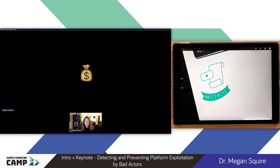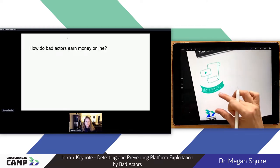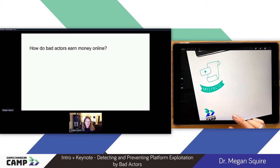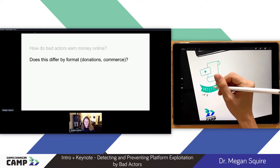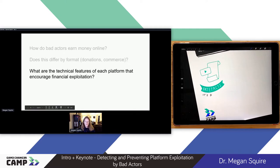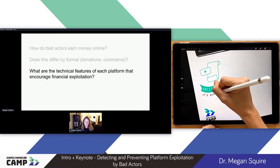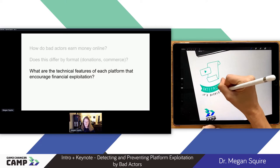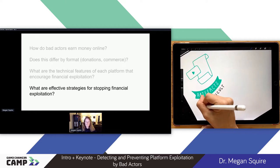The next category is financial platform exploitation — gaming the system. We're interested in how bad actors, particularly REMV bad actors, are earning money online, and whether that differs by format — taking donations versus actually selling things. We're also interested in the technical features of platforms that encourage financial exploitation, and what we can do to stop it. This is a space I work in quite a bit.